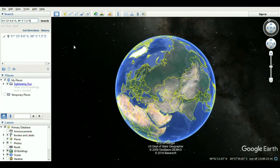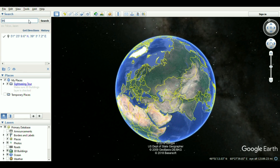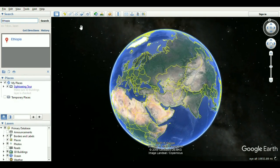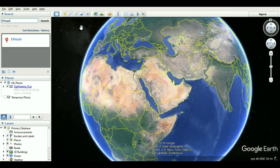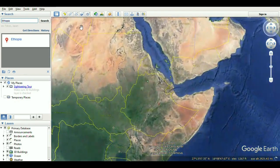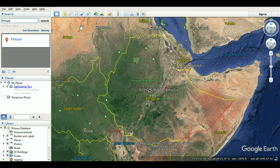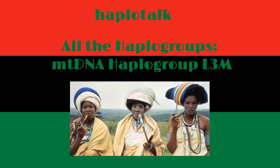Haplogroup L3 arose close to 70,000 years ago, near the time of the recent out-of-Africa event. This dispersal originated in East Africa and expanded to West Asia, and further to South and Southeast Asia in the course of a few millennia. A 2007 estimate for the age of L3 suggested a range of 104,000 to 84,000 years ago. More recent analyses, including Sors et al. in 2012, arrive at a more recent date of roughly 70,000 to 60,000 years ago. Sors et al. also suggest that L3 most likely expanded from East Africa into Eurasia sometime around 65,000 to 55,000 years ago as part of the recent out-of-Africa event, as well as from East Africa into Central Africa from 60,000 to 35,000 years ago.